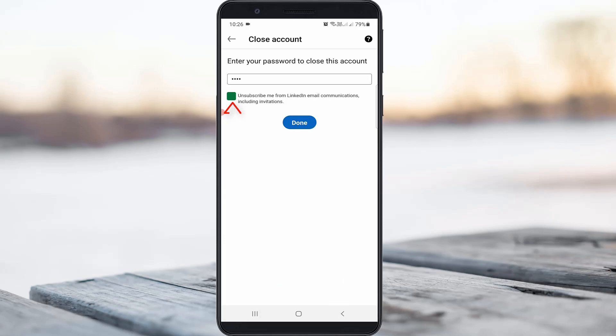Unsubscribe me from LinkedIn email communications including invitations. Once you complete all these steps, finally click Done. But if you press this option, your account is permanently deleted.